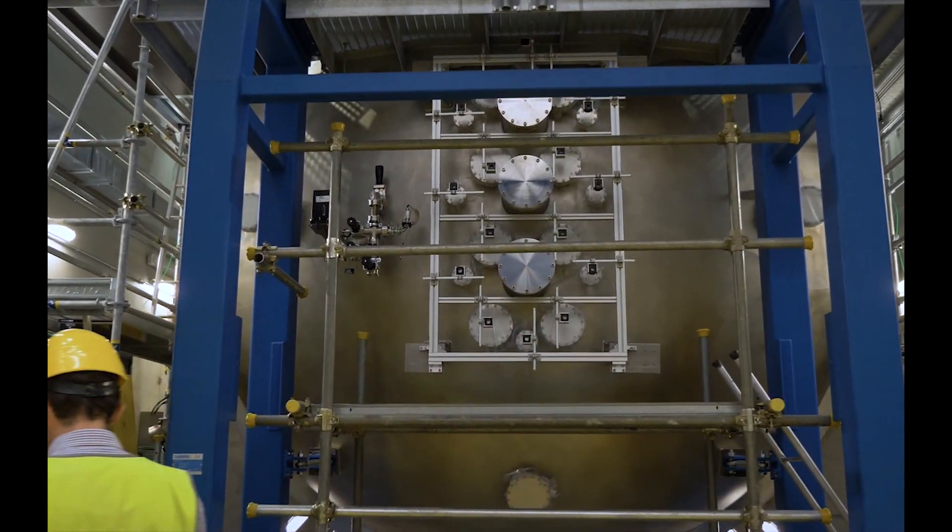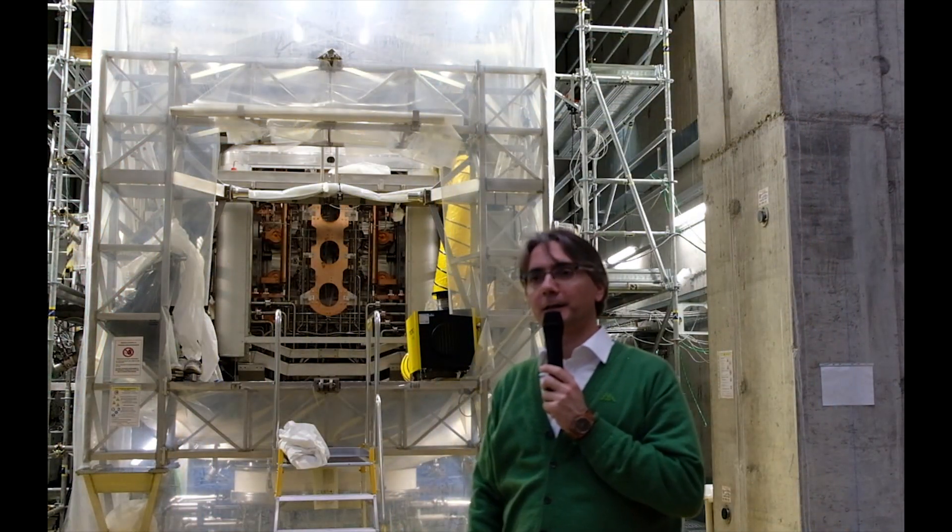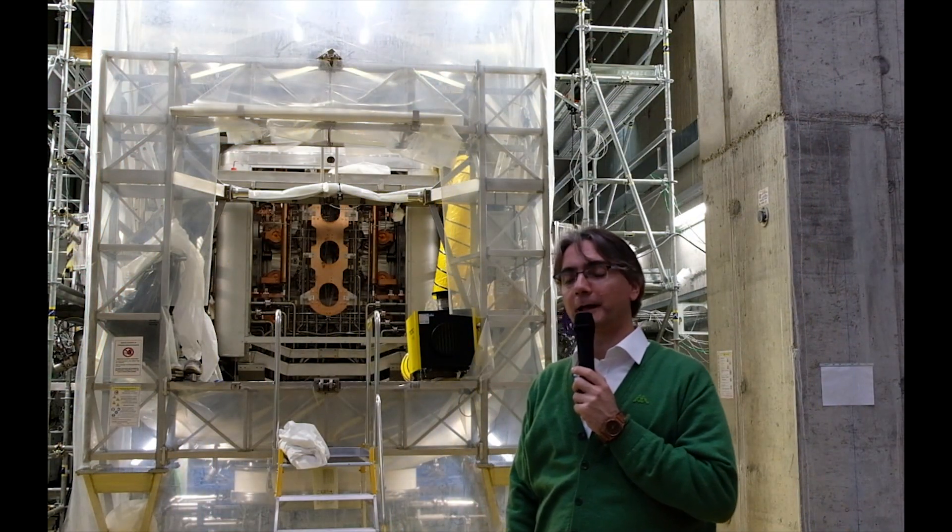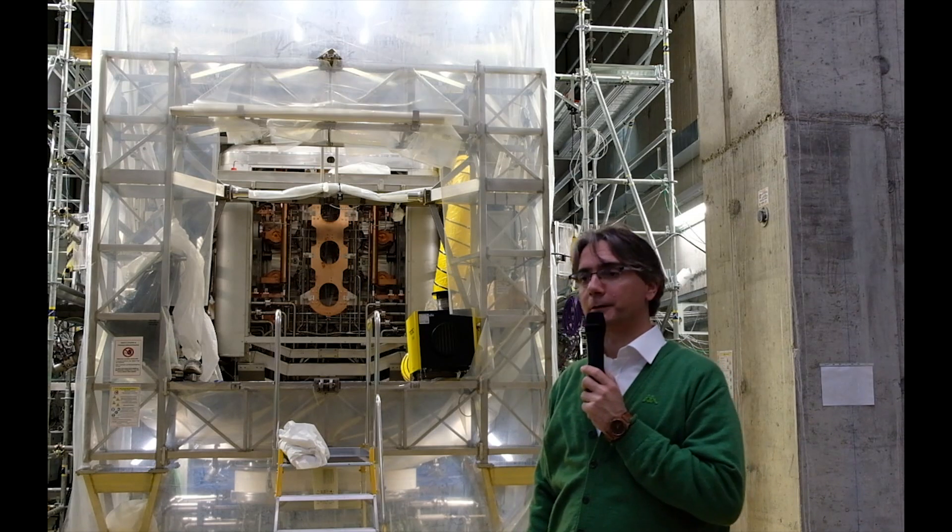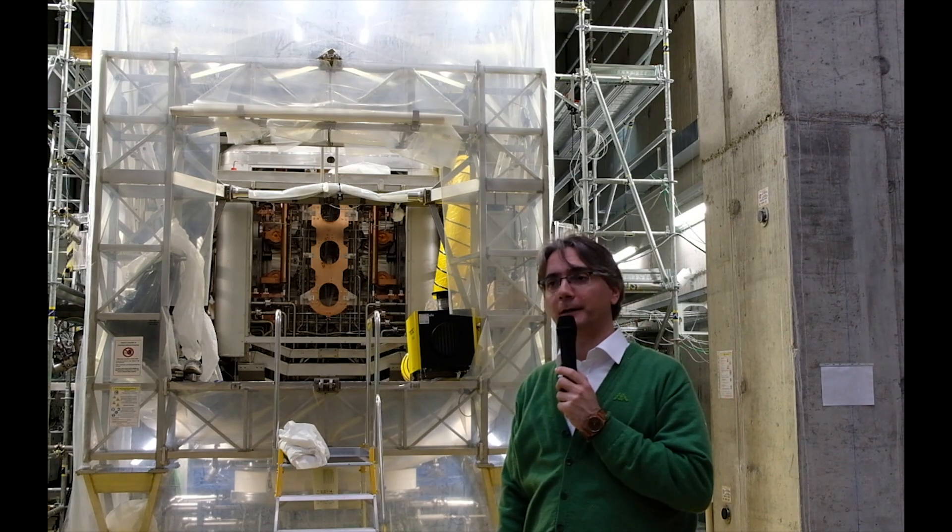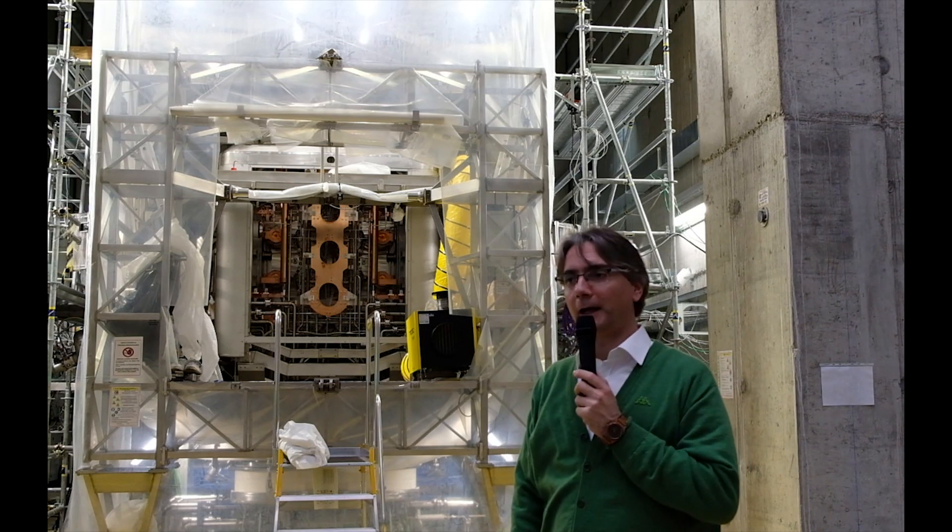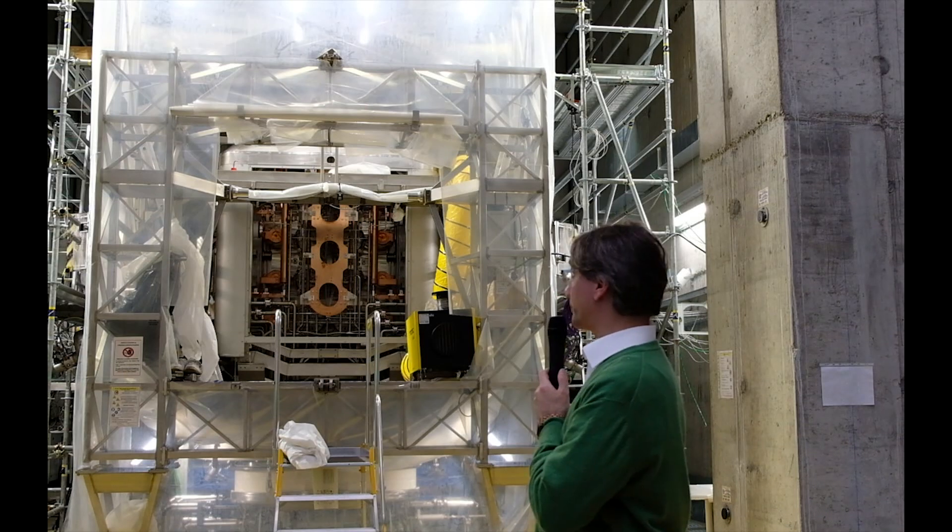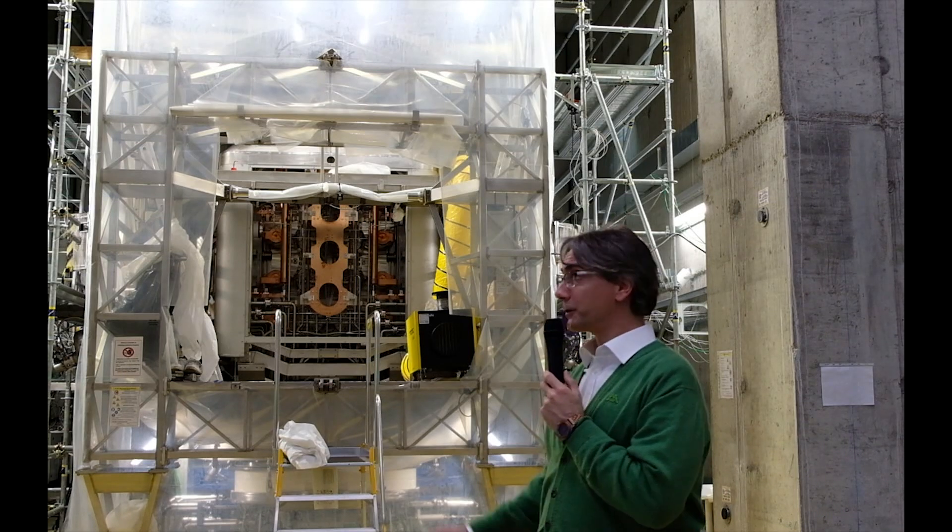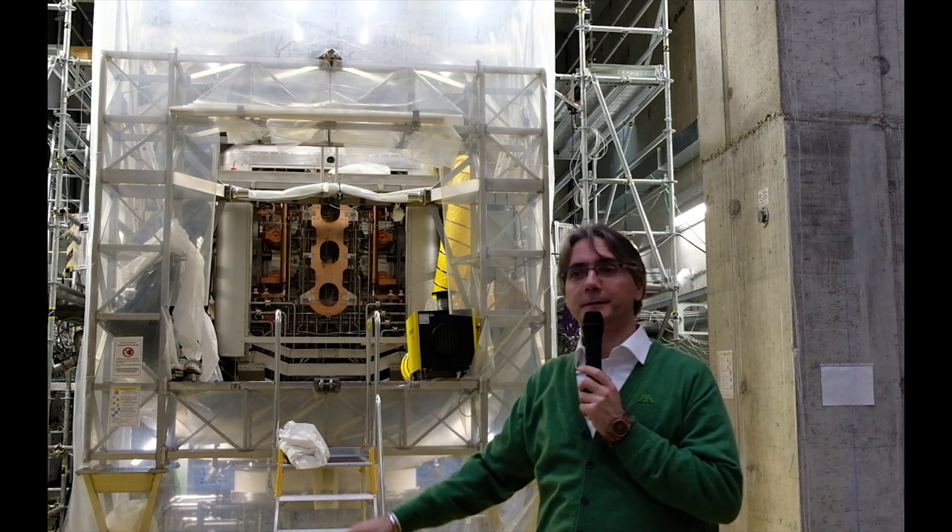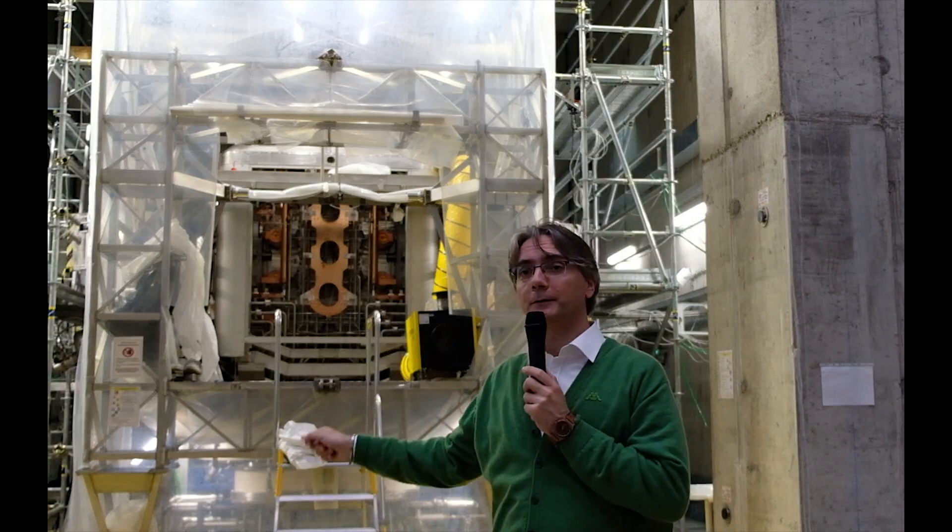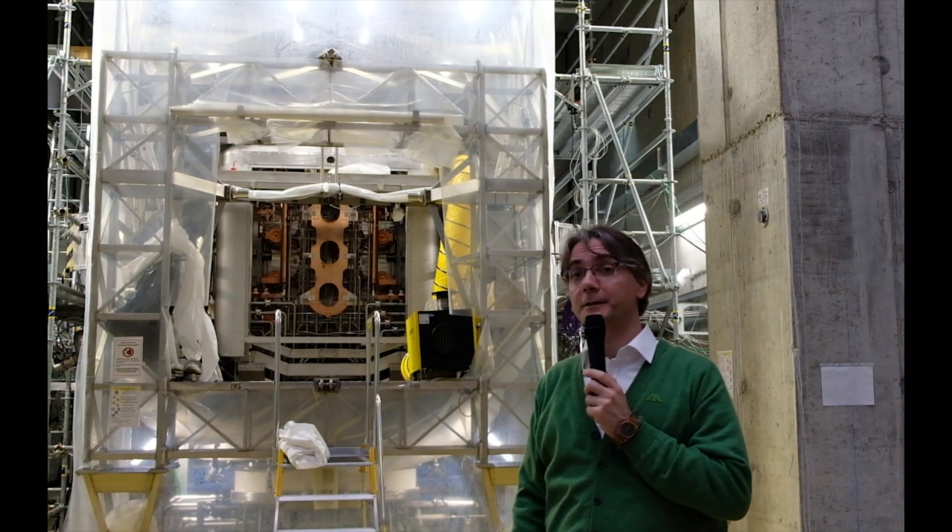As you can see, SPIDER is completely inside a vacuum vessel, and this is because it should operate with hydrogen and with pure hydrogen, and at very low pressure. So the whole vessel is evacuated and then it is filled with a small amount of hydrogen, which is the operating gas.